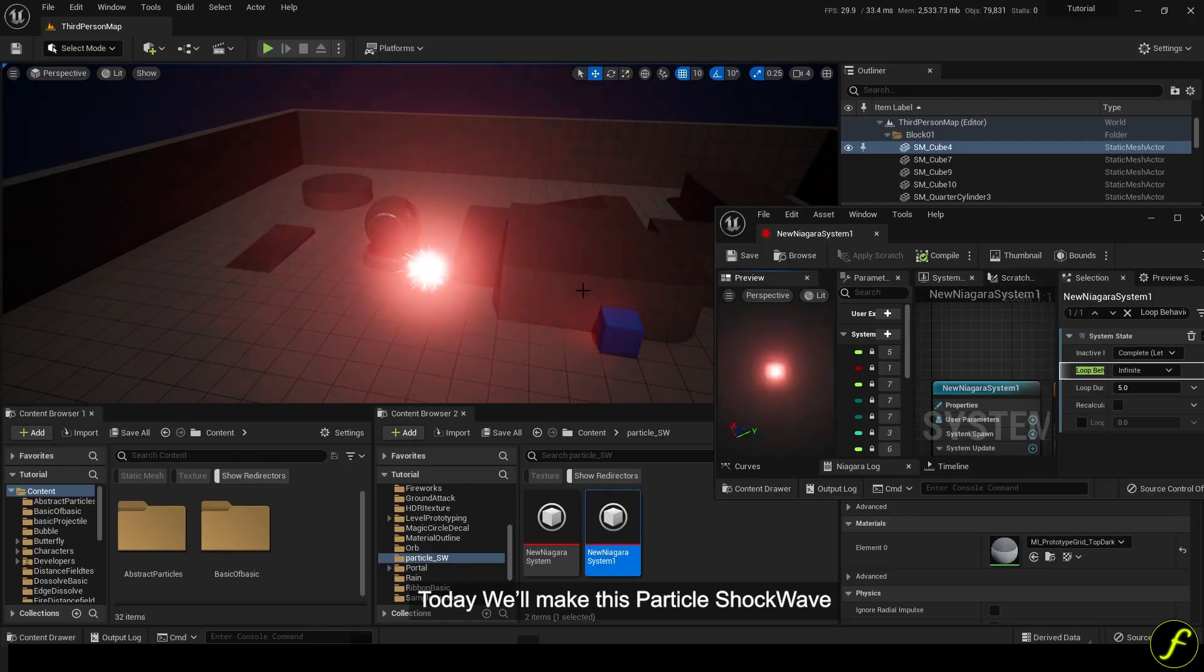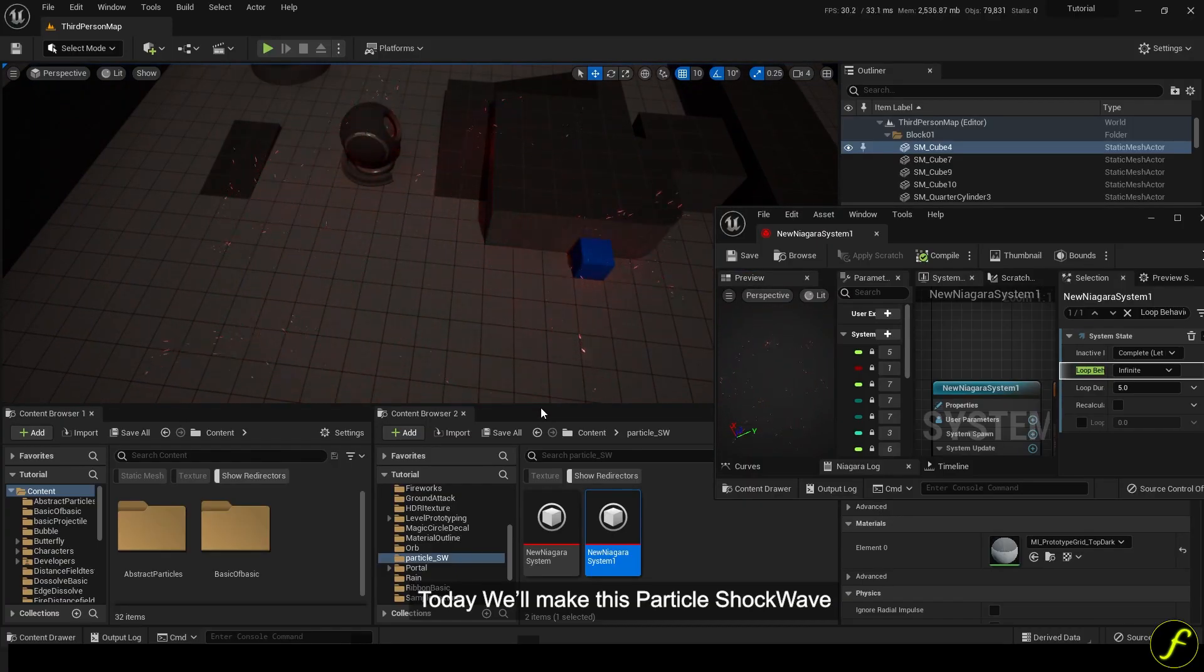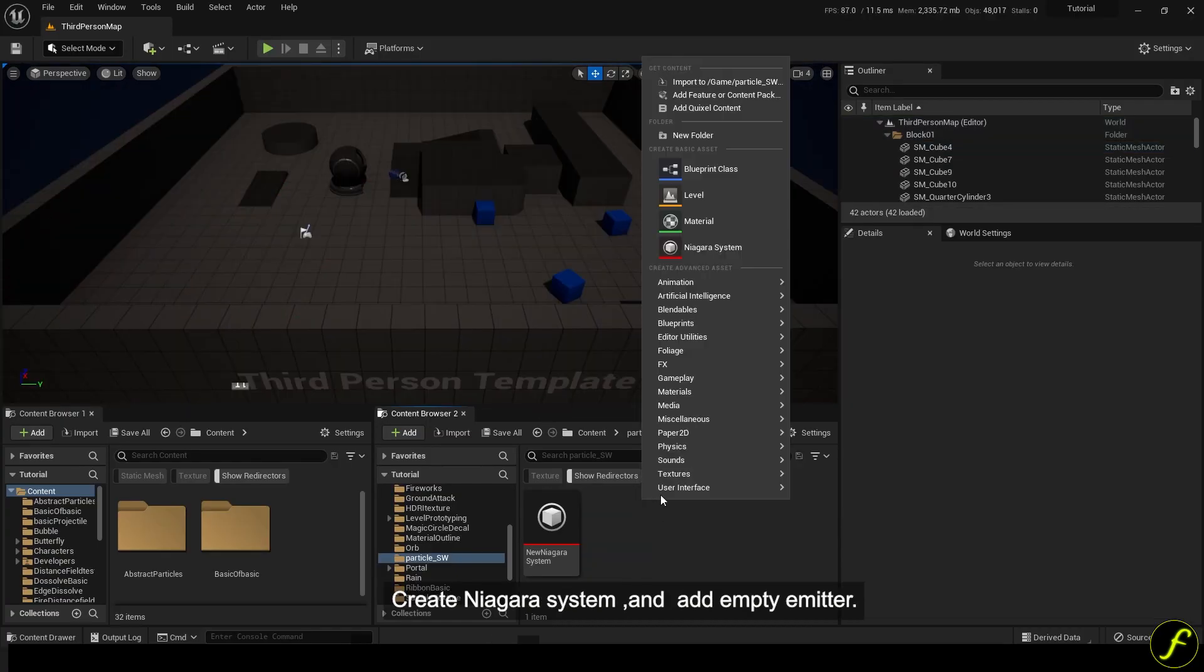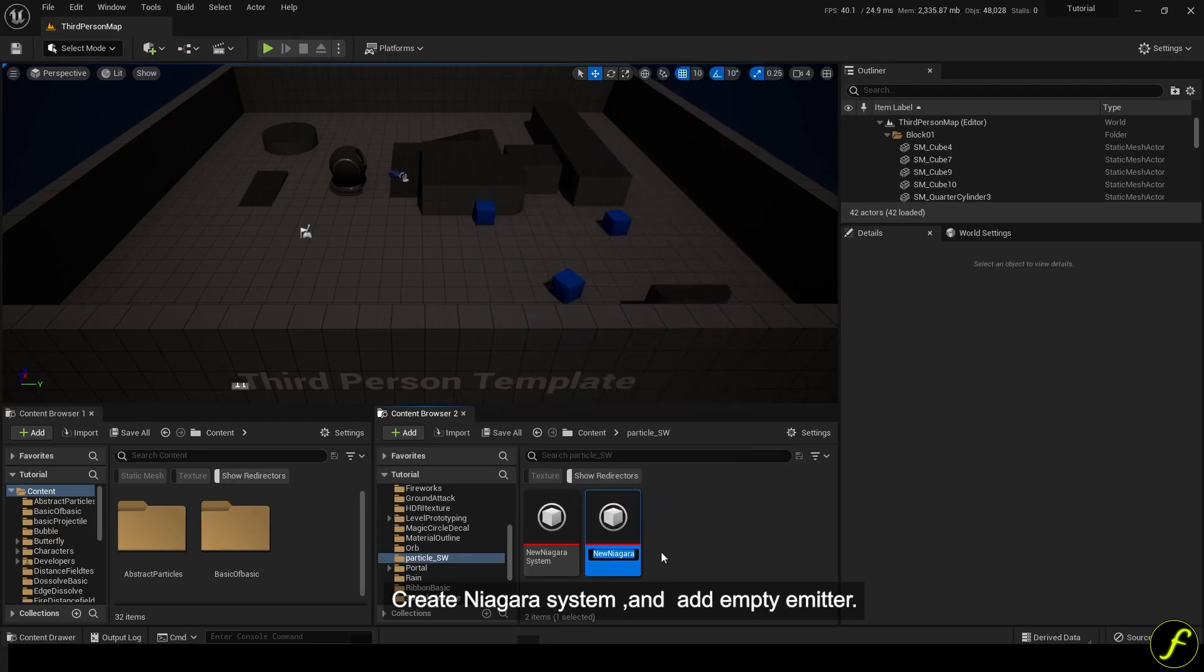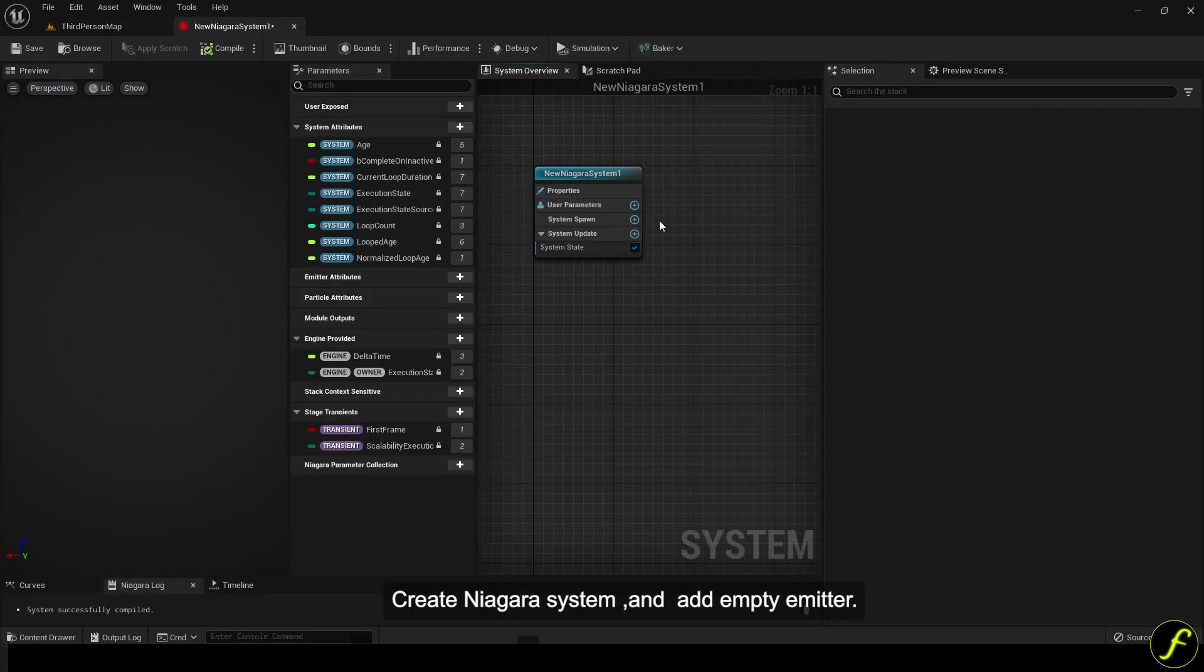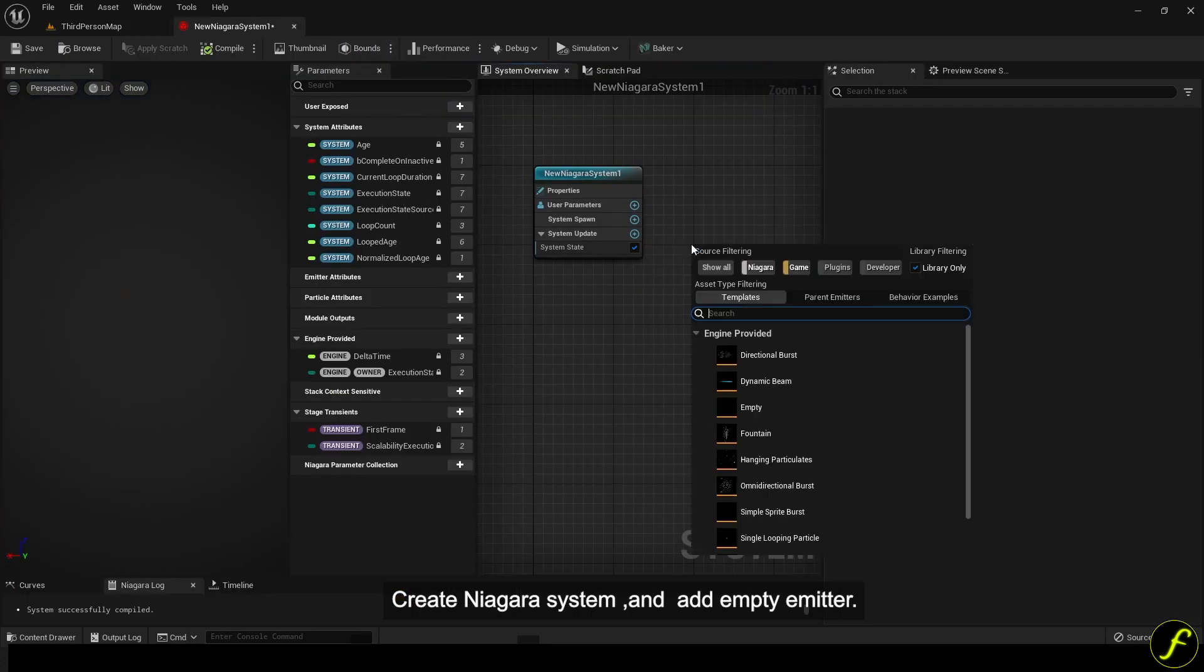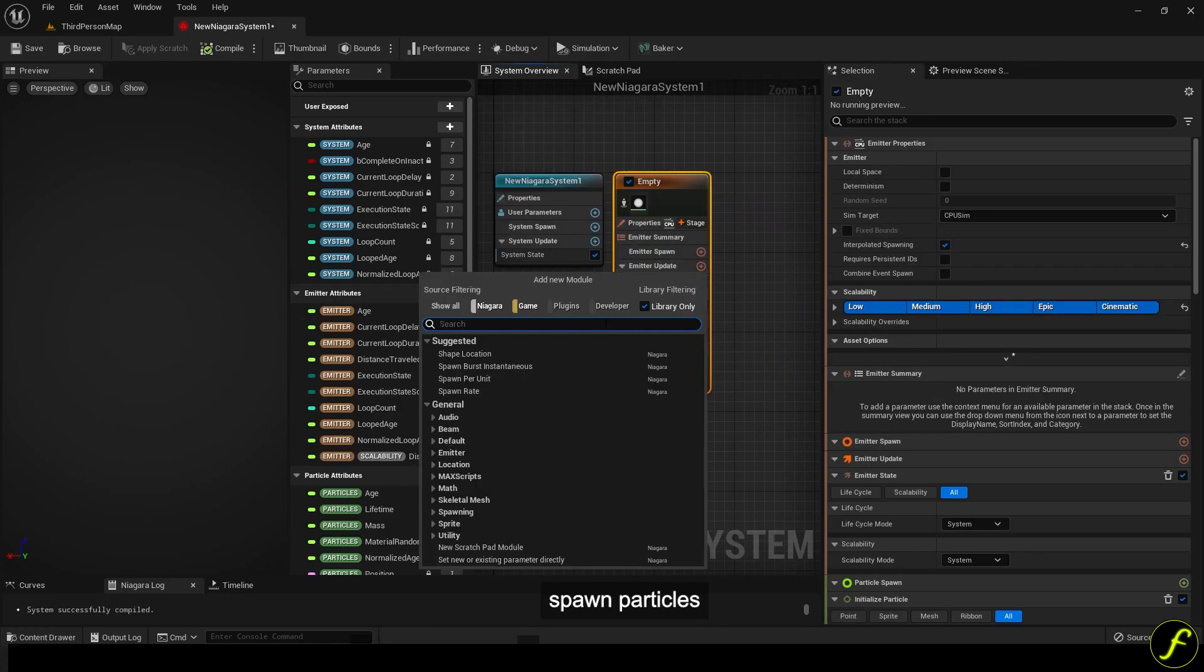Today we'll make this particle shockwave. Create Niagara system and add empty emitter. Spawn particles.